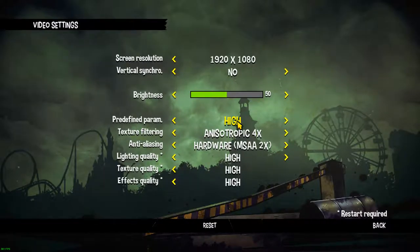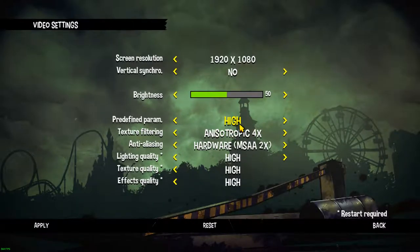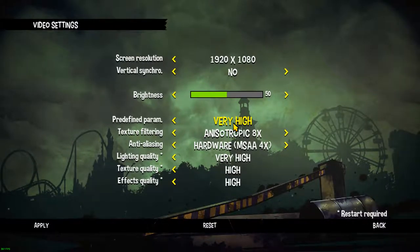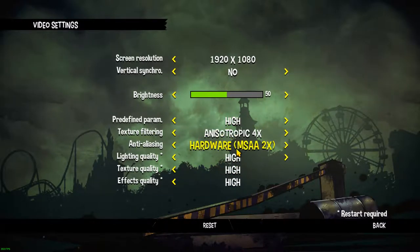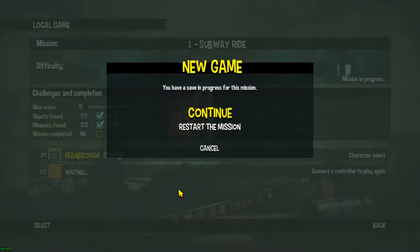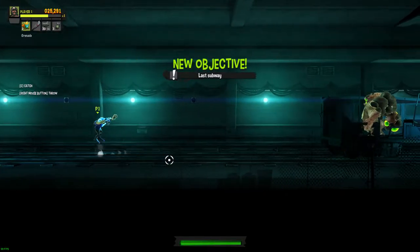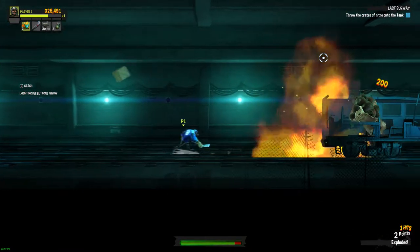I didn't actually try my gamepad since I play with mouse and keyboard. You may want to check the video settings. I'm using the High preset, and while not recording I get around 200 FPS. On Very High I had around 80 FPS, so if you have a not-so-powerful graphics card or CPU, you may want to go with High or at least try adjusting the settings.